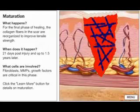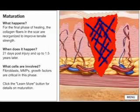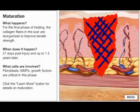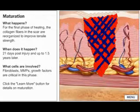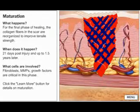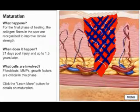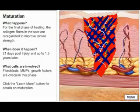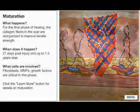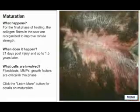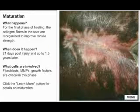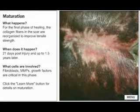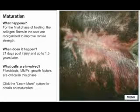During the maturation phase, the collagen fibers reorganize, remodel, and mature, gaining tensile strength. Collagen fibers, proteoglycans, and fibronectin are rearranged and redistributed. The scar becomes less cellular and gains tensile strength. However, this tissue will always be at risk for breakdown, because its tensile strength is less than that of uninjured skin.